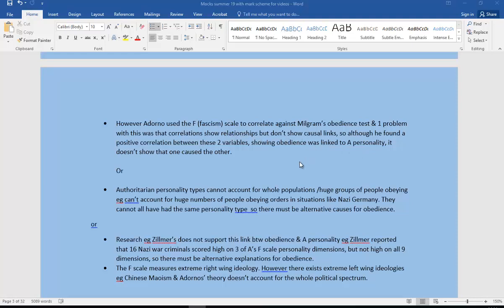Or you could say the authoritarian personality types can't account for whole populations, huge groups of people obeying in one population. For example, it can't account for the huge numbers of people obeying orders in situations like Nazi Germany. They cannot all have had the same personality type, so there has to be an alternative cause for that sort of obedience.